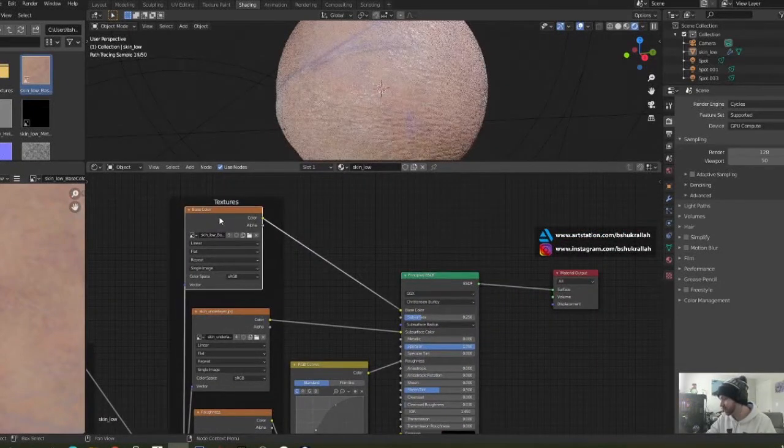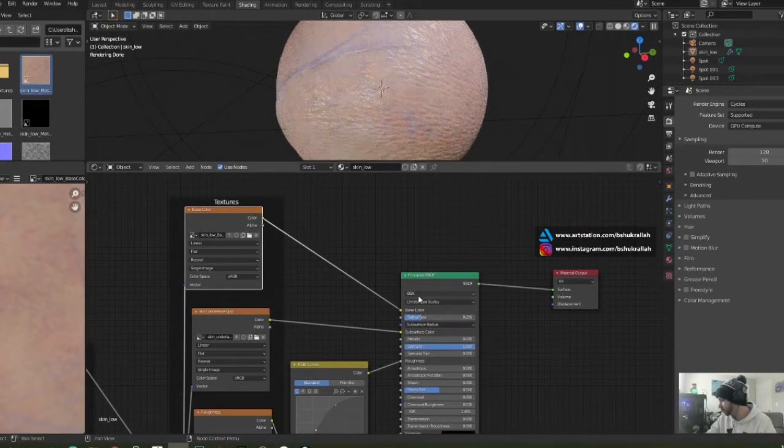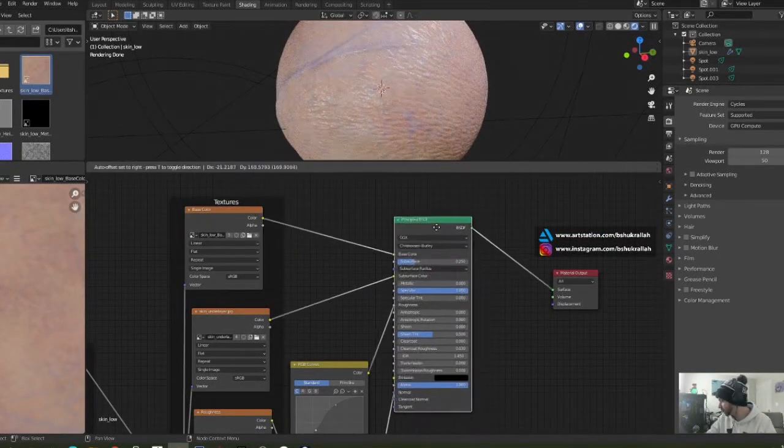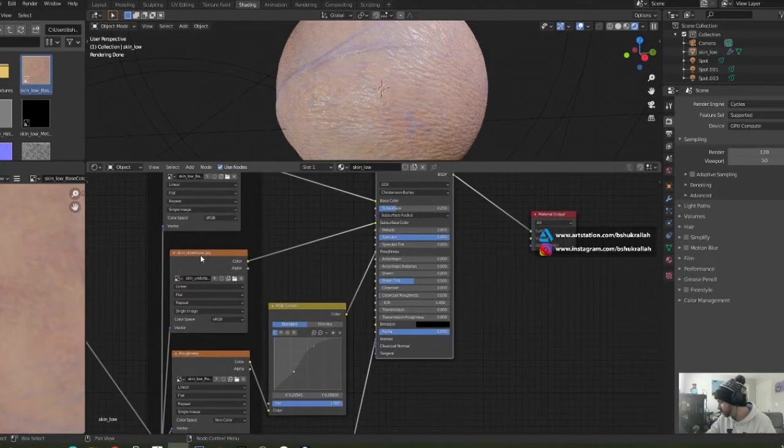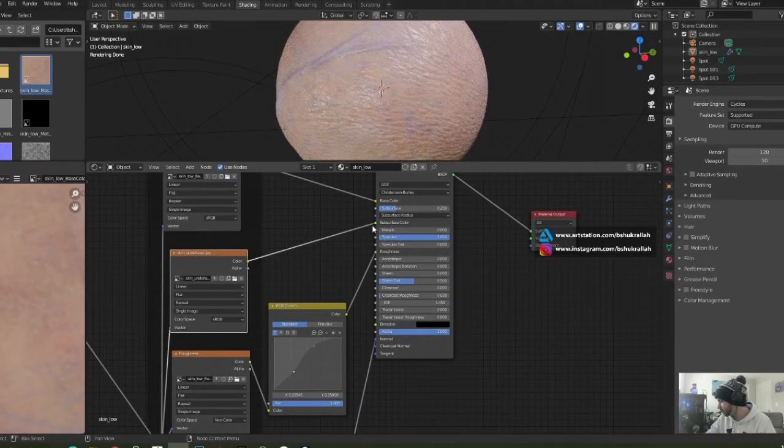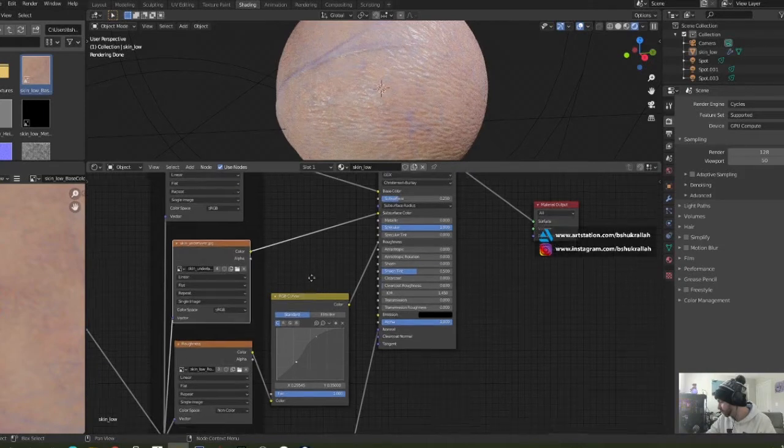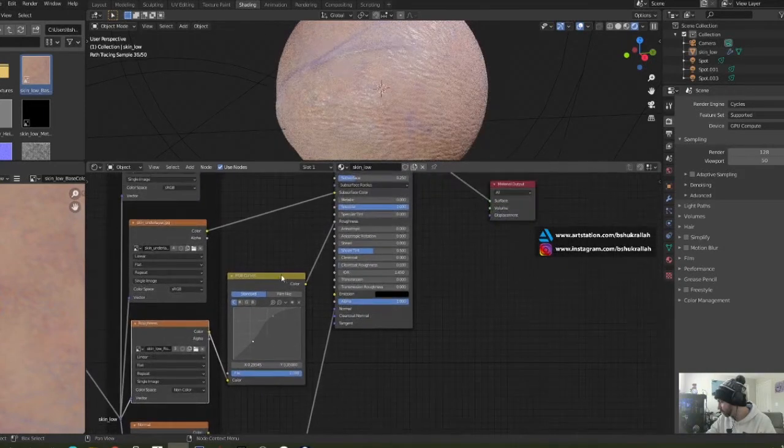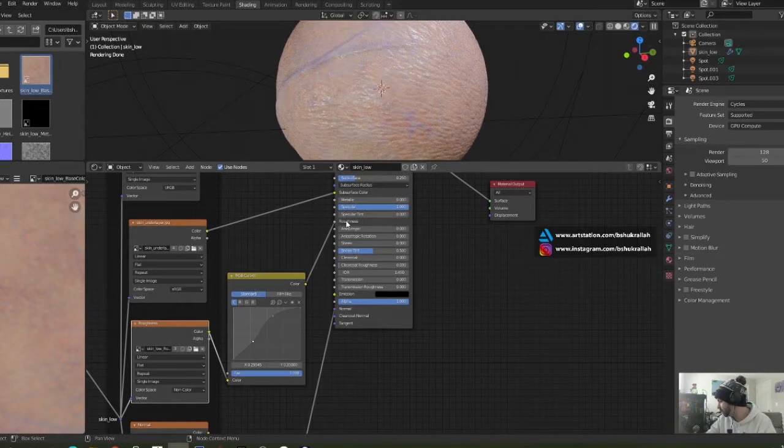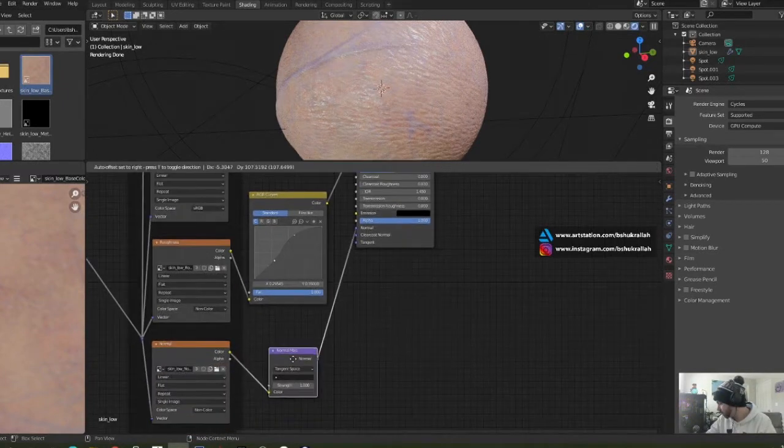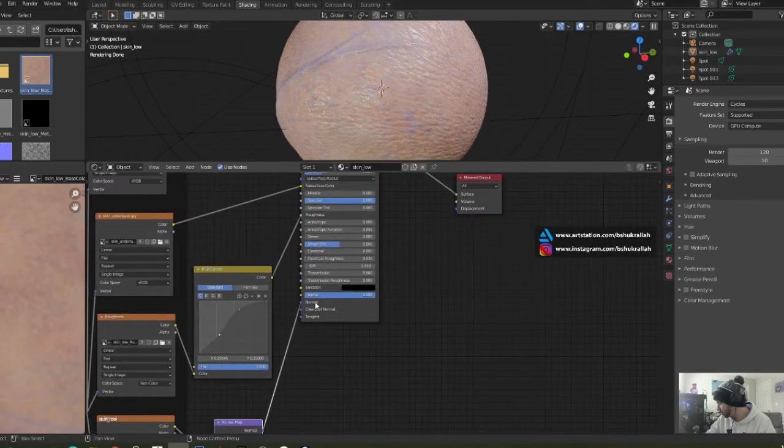Then we have the under layer that's plugged into the subsurface color. I have the roughness map, I use the RGB curve to tweak it a little bit and that's plugged into roughness. And we have a normal node right here and that's plugged into the normal spot.